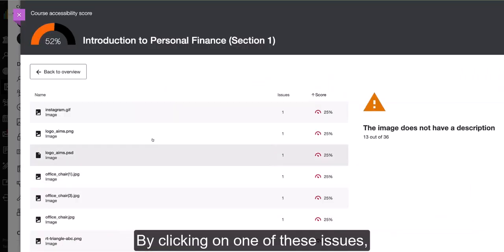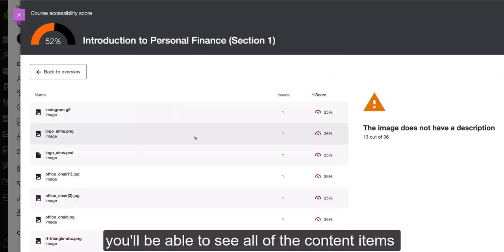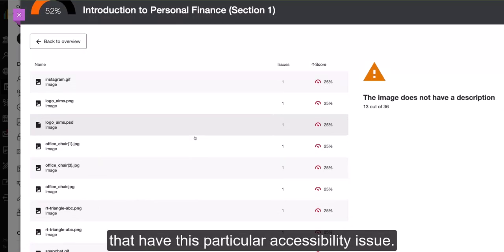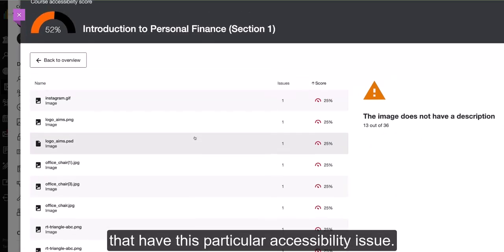By clicking on one of these issues, you'll be able to see all of the content items that have this particular accessibility issue.